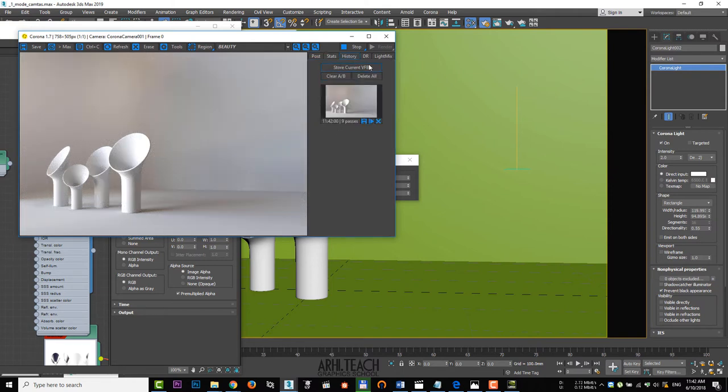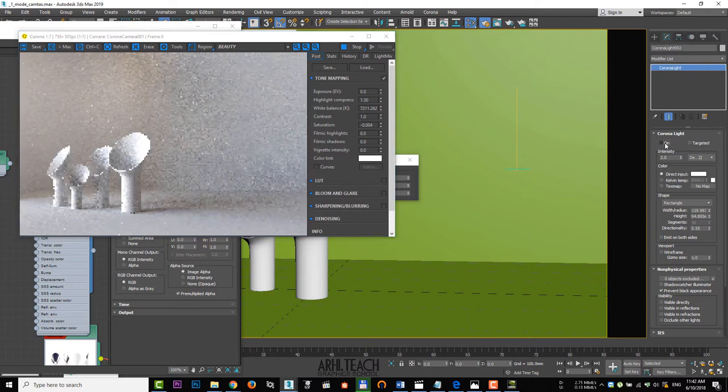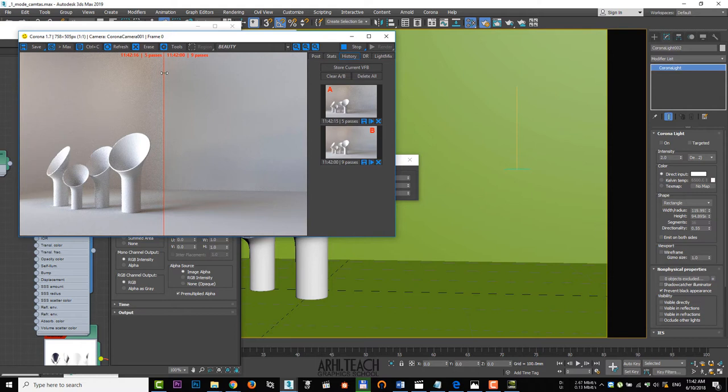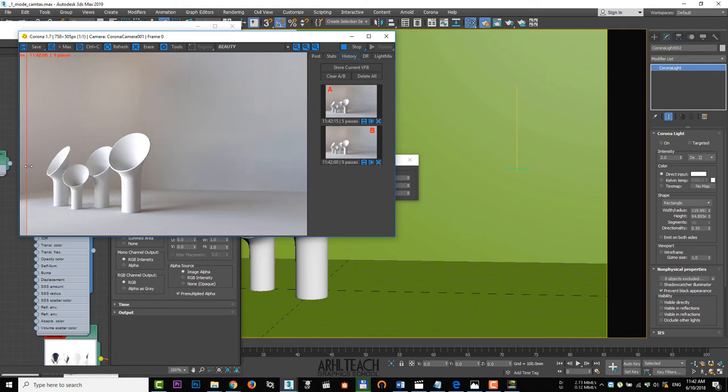By turning off the additional light, calculate the render again and save it as well. Now let's compare. With the lights on to the left and with the lights off to the right. Extra light gives more volume and makes the shadows more interesting. The light is ready.